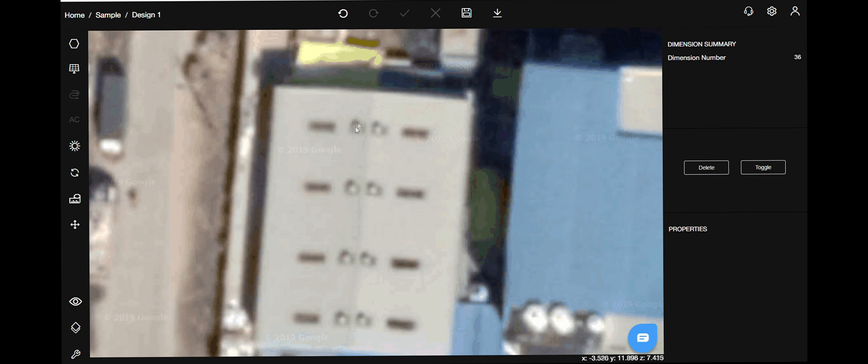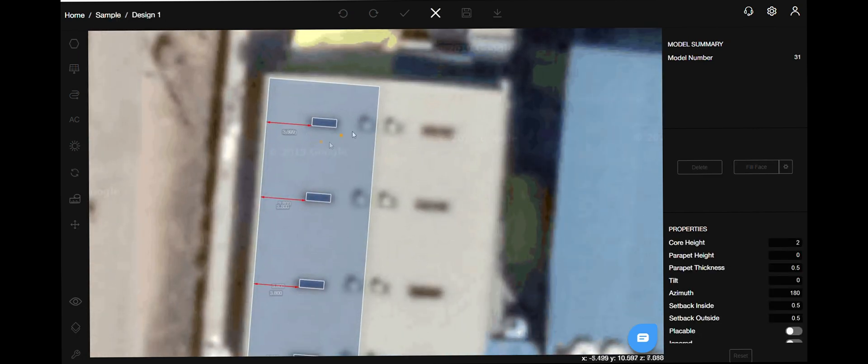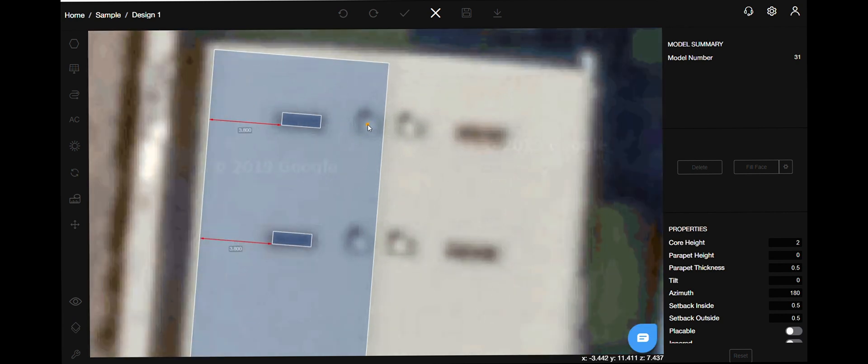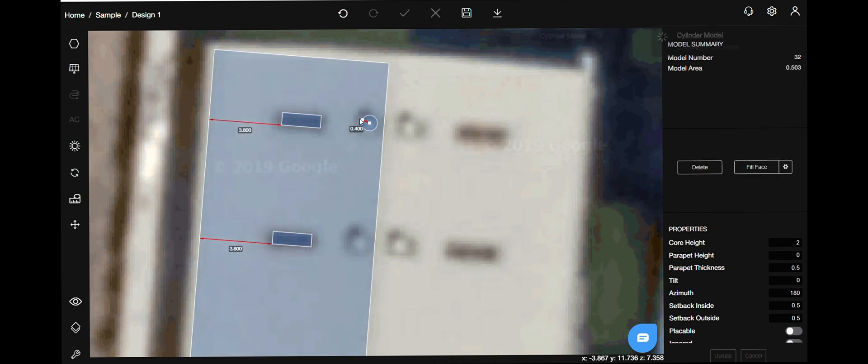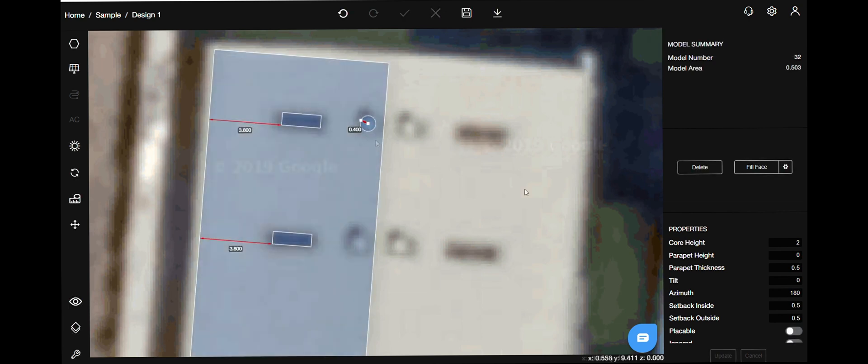To draw the cylindrical object, select the cylinder option from the models menu. Click on the center of the obstacle and then hit the button tab to mention the radius. On the right hand side, change the height.